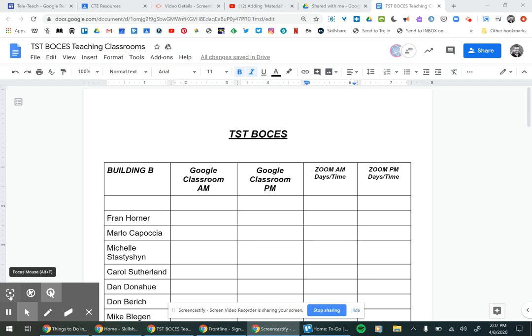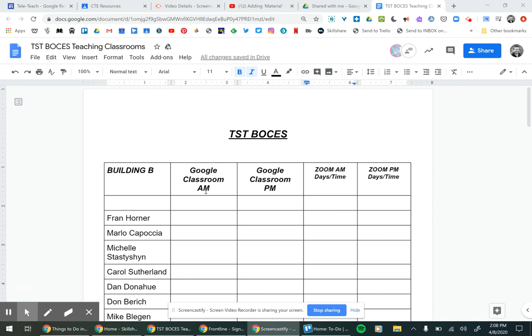Hello everybody. We're going to be sending out this form that is going to go to all the component districts as well as be put on the website as basically a reference for counselors, case managers, parents, and students, so that they can see how students can get into the Google Classroom with the code and also what days and times you'll be doing a Zoom classroom meeting.